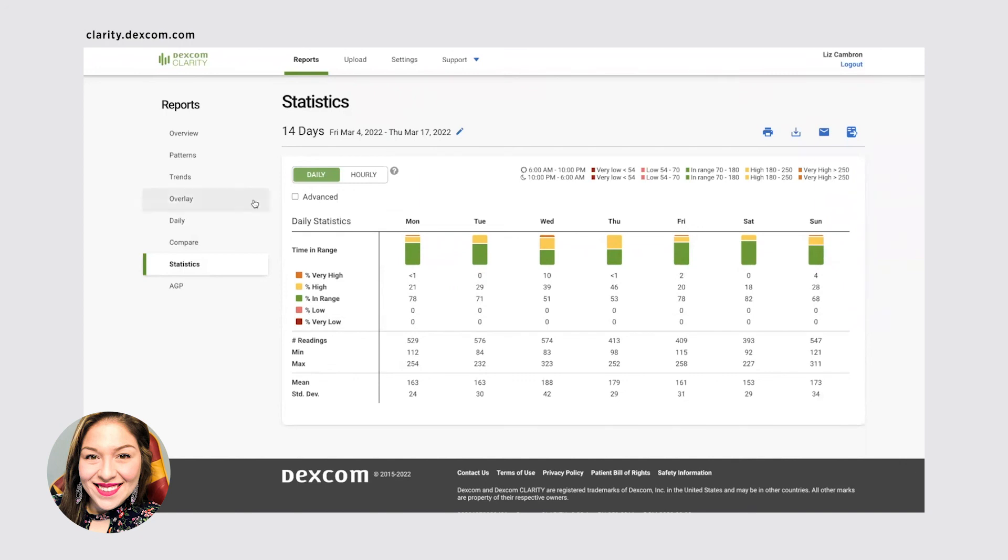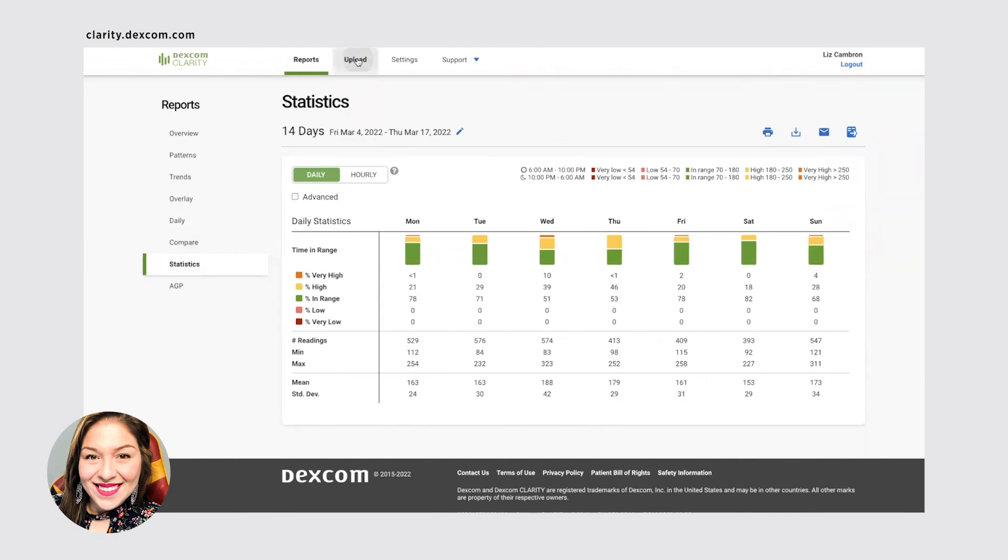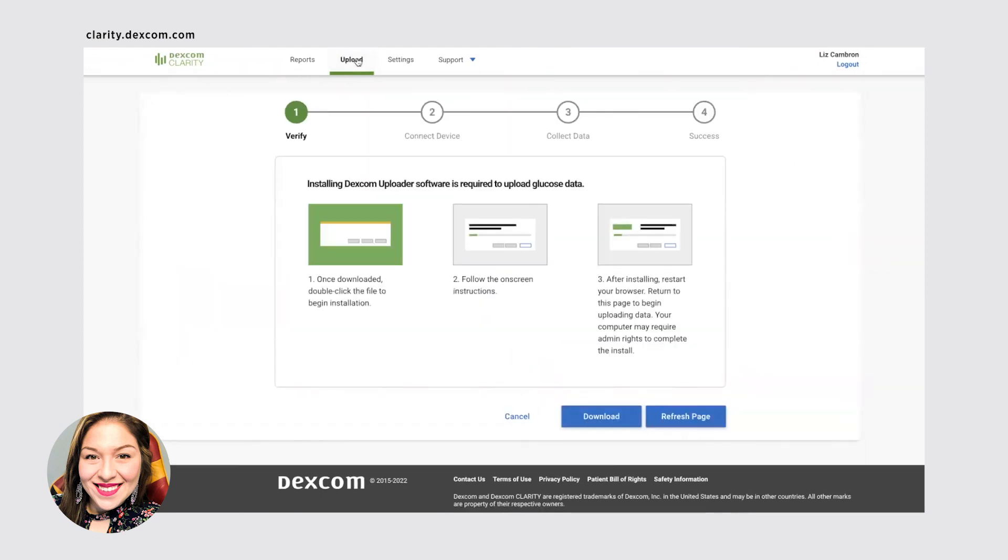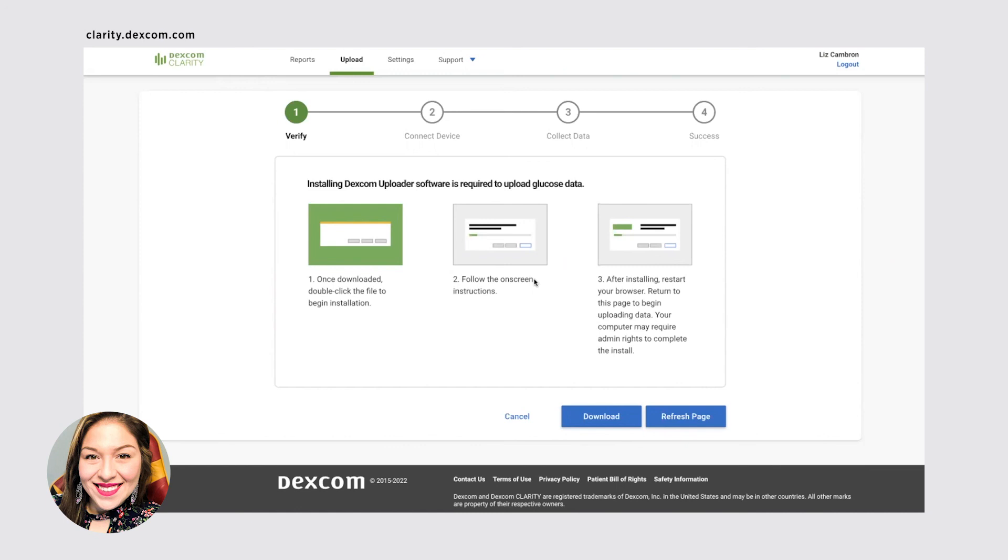This is kind of the report section of the online desktop app. This is also where you can upload. So you would download a software. This is on a Mac. So for a PC and HP, this might look slightly different, but you'll plug in your Dexcom G6 monitor and be able to plug it into your computer. And with the software, it'll automatically upload your data to your website. So you'll see it in your report section.